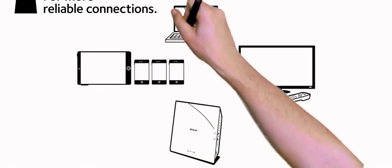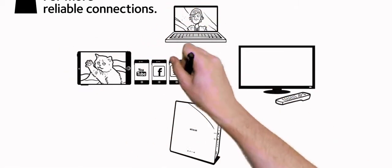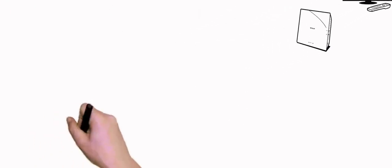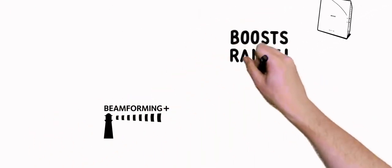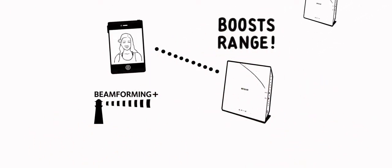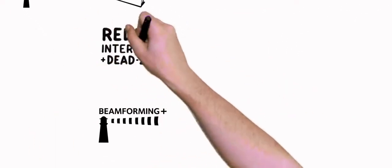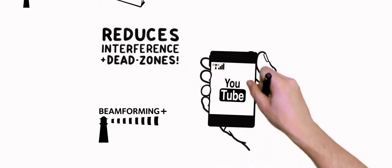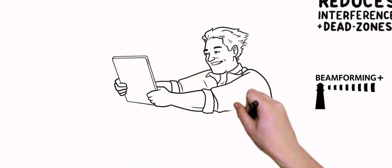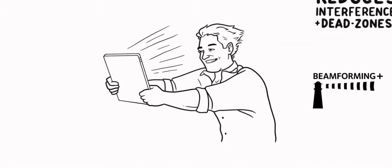With an increasing number of Wi-Fi devices and applications like video streaming, Netgear Beamforming Plus boosts wireless range, reduces interference and dead spots, and extends Wi-Fi signal strength, creating warp speed Wi-Fi.